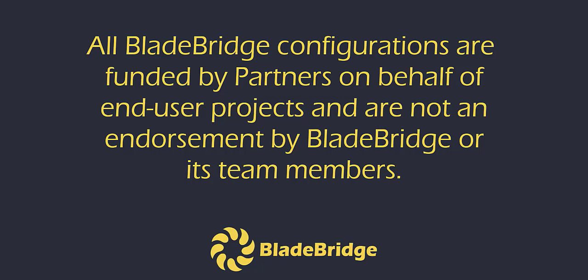All BladeBridge configurations are funded by partners on behalf of end-user projects and are not an endorsement by BladeBridge or its team members.